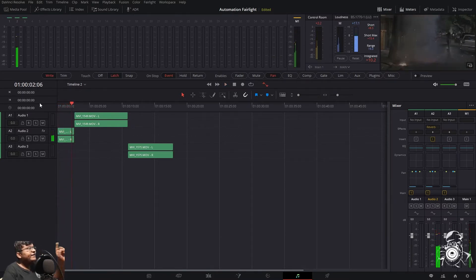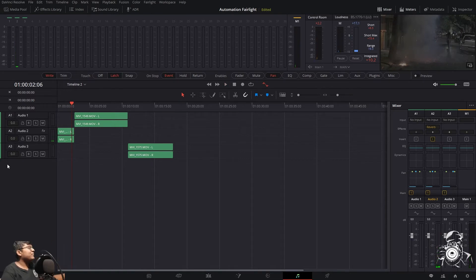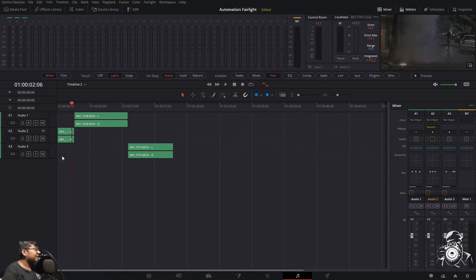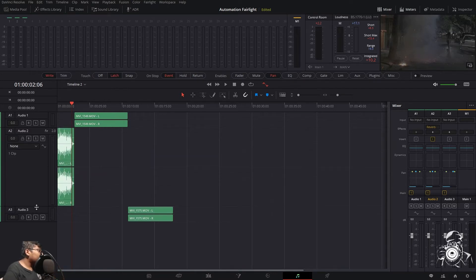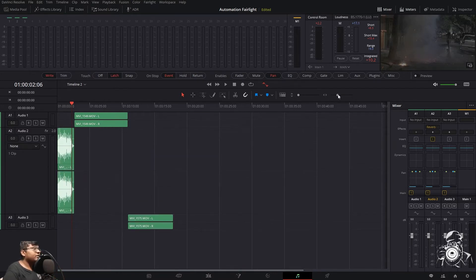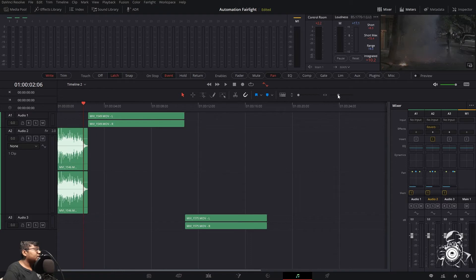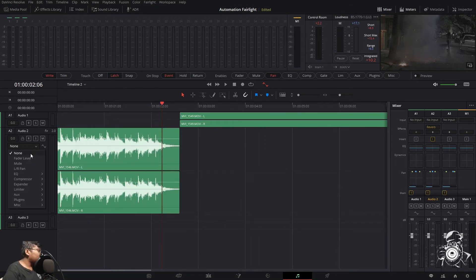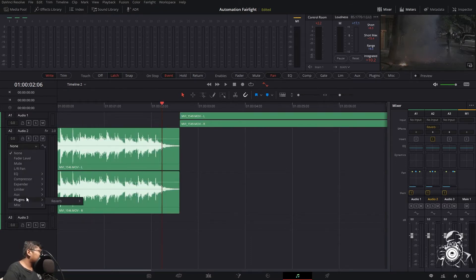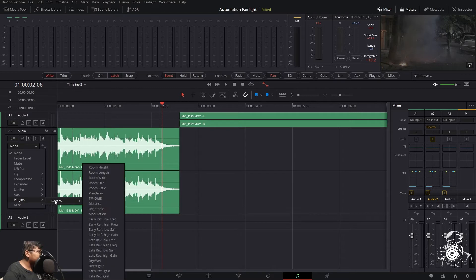I need it only in the end, this ending part. From here to here only I need that reverb. So what we'll do, drag down the clip a little bit, expand the clip, and go over here.